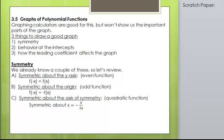So we're going to learn how to do this by hand, and we can check it using our calculator. The first thing we're going to look for is symmetry. Symmetry will help us because if there is symmetry in a graph, then we can just graph half of it and copy it on the other side. We're also going to talk about the behavior at each of the x-intercepts, and how the leading coefficient affects the graph.